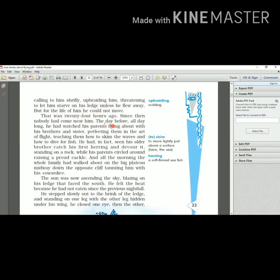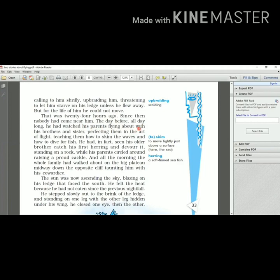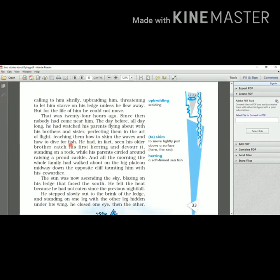That was twenty-four hours ago. Since then, nobody had come near him. Twenty-four hours had passed, but nobody came near the seagull. The day before, all day long, he had watched his parents flying about with his brothers and sister, perfecting them in the art of flight, teaching them how to skim - skim here means to move lightly just above a surface - skim the waves and how to dive for fish.